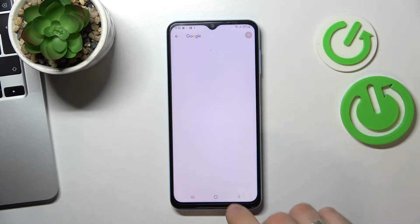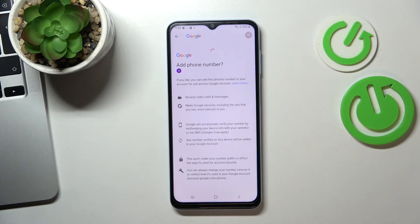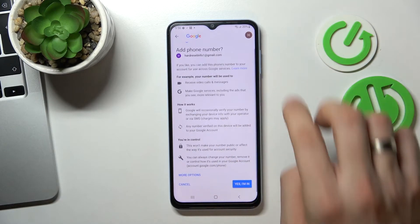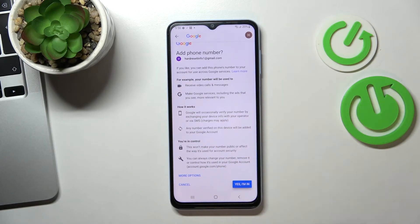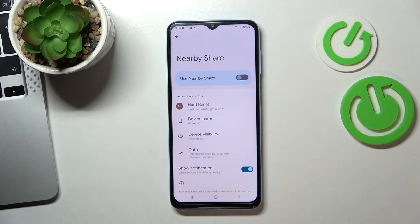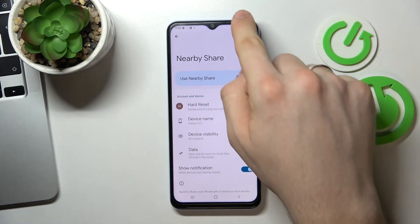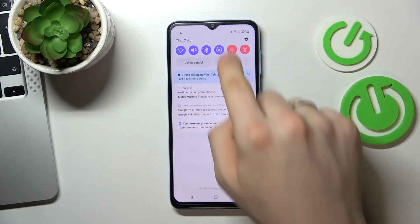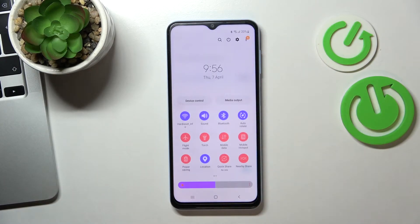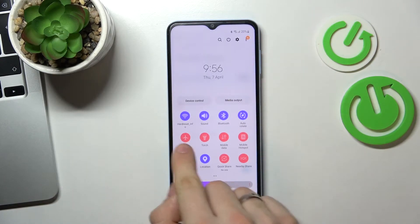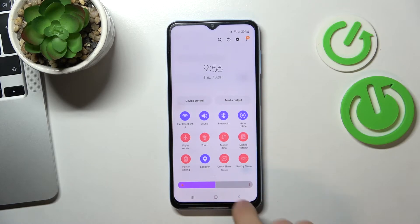Scroll down, click add or verify, choose yes, then open the control panel again and enable Wi-Fi, Bluetooth, and location.